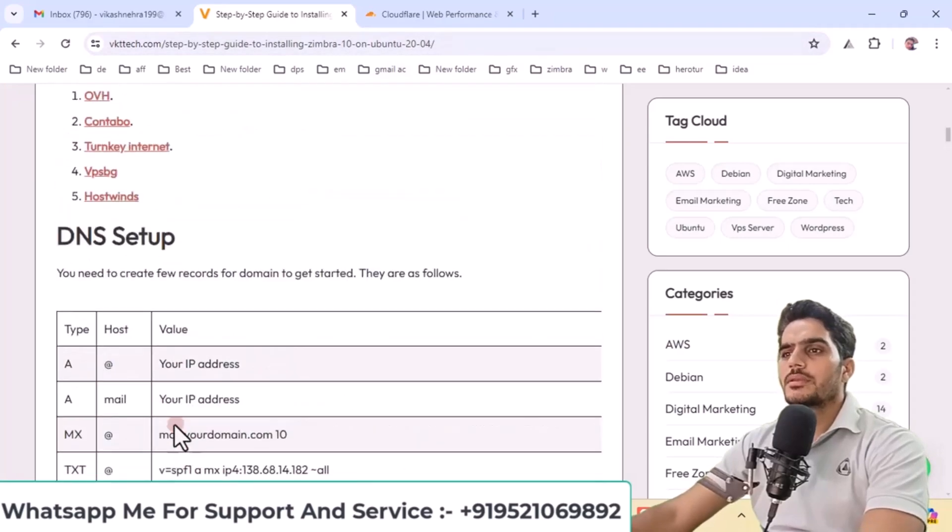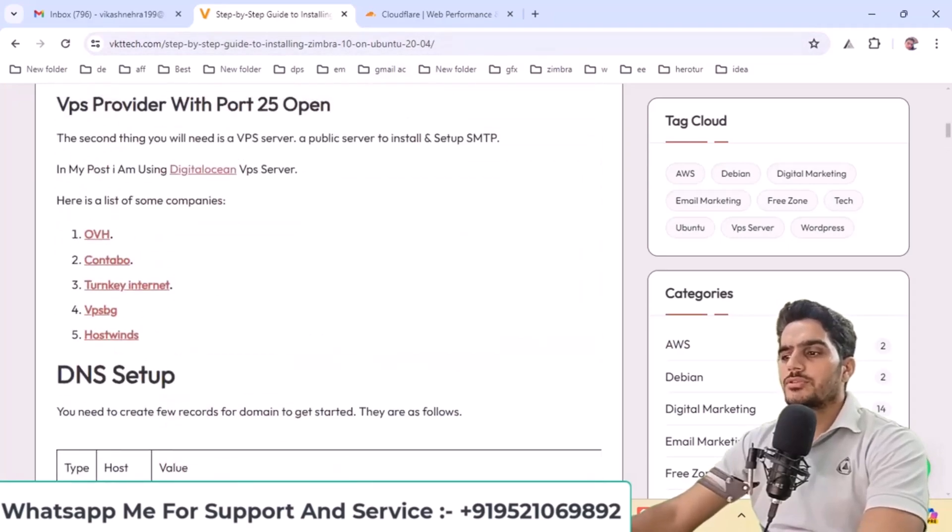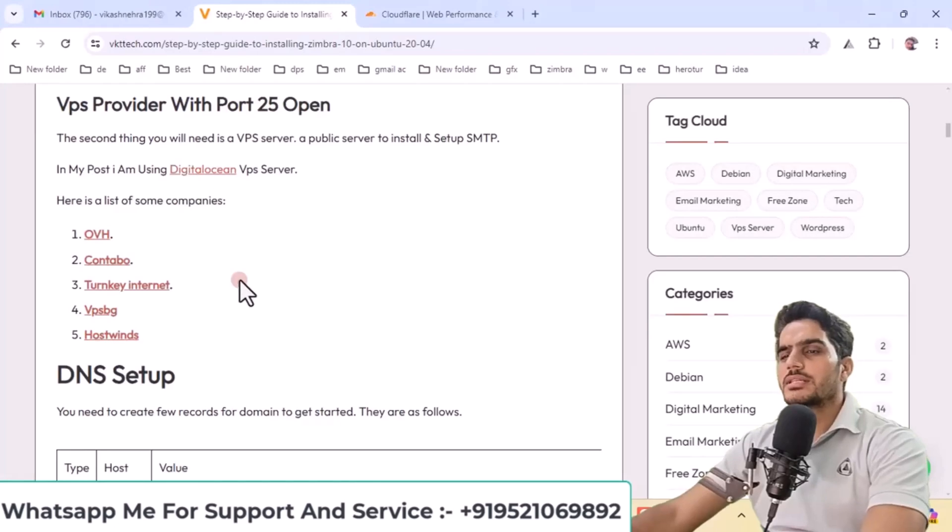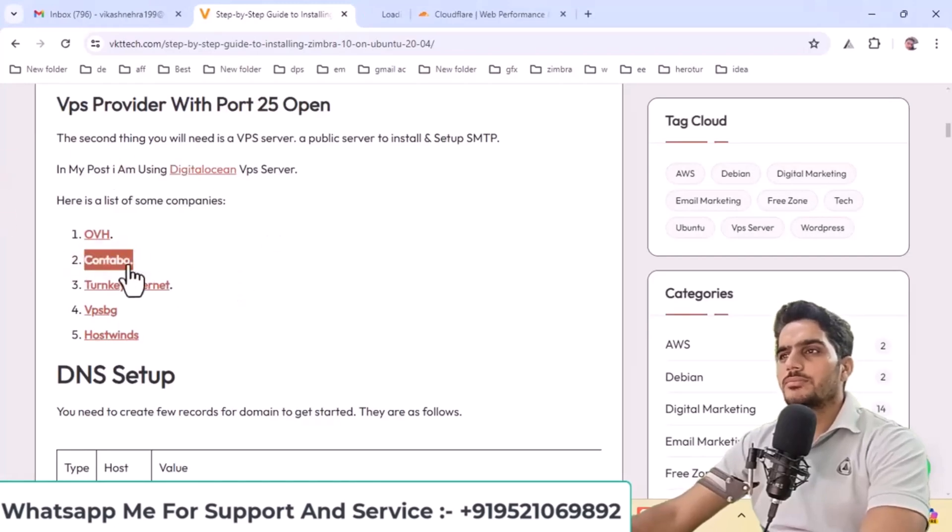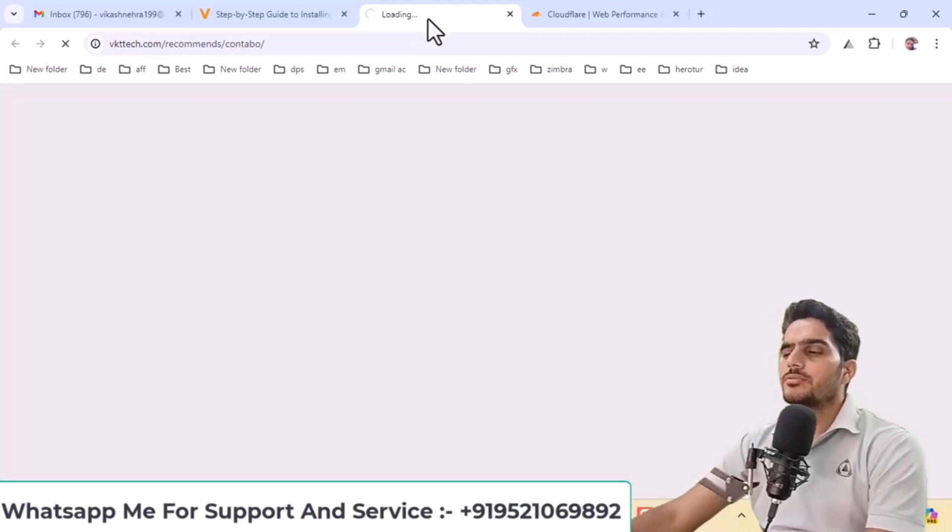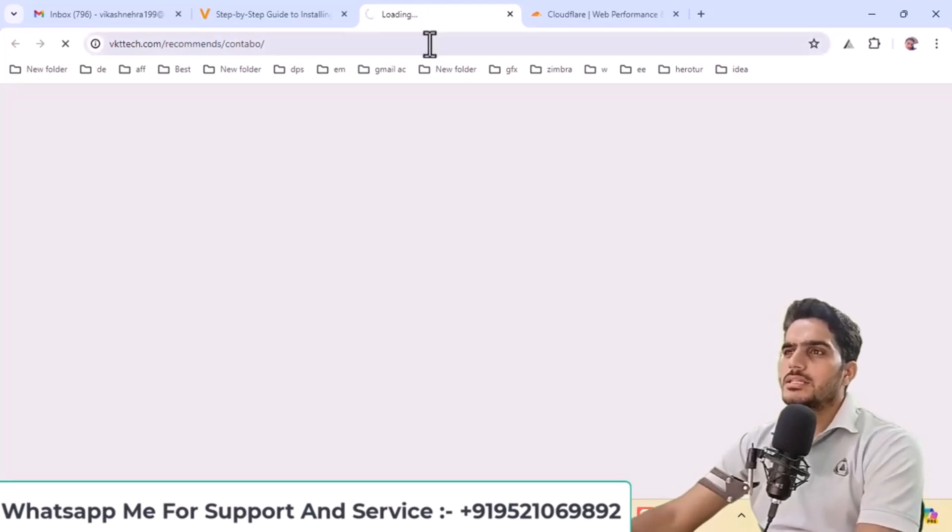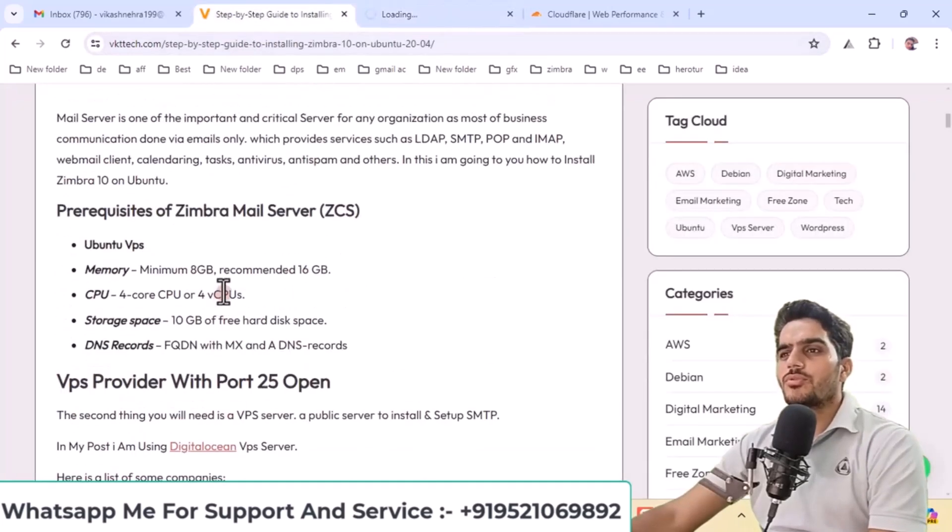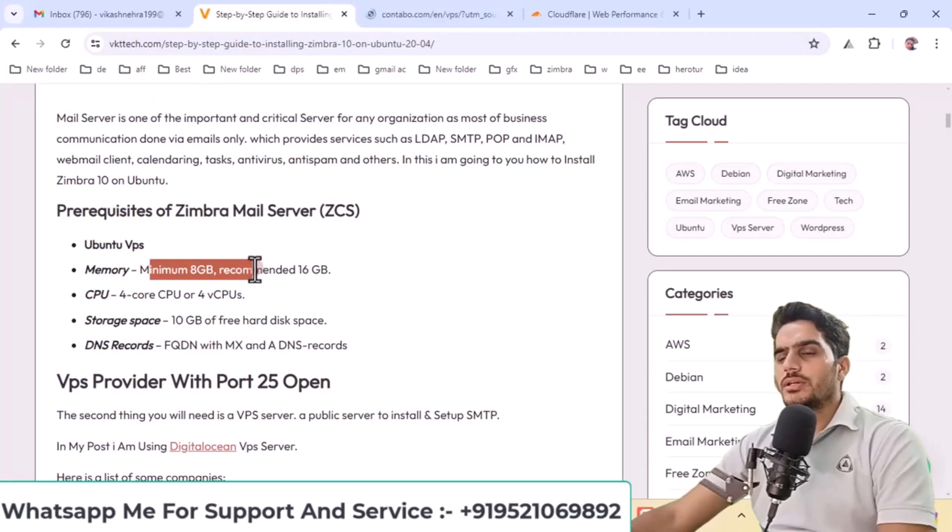I have already obtained my VPS. Let me show you where to get the best VPS at the most affordable price. You'll need a VPS with sufficient RAM as the requirement is 8GB. If you purchase 8GB RAM from other providers, the pricing will be significantly higher.